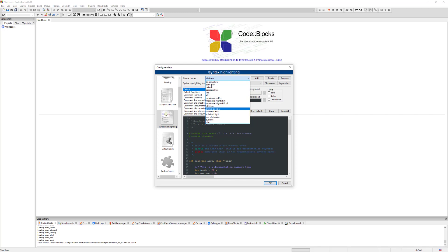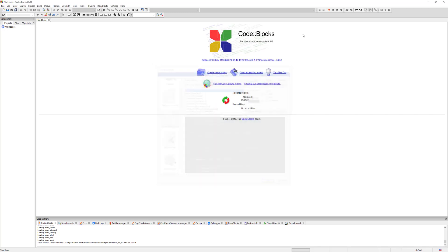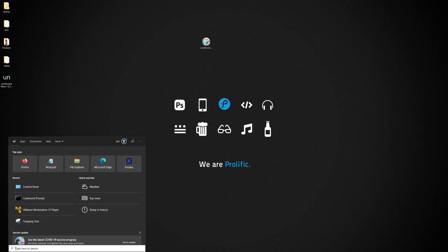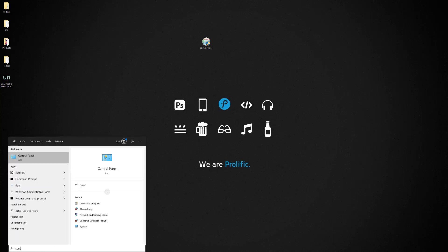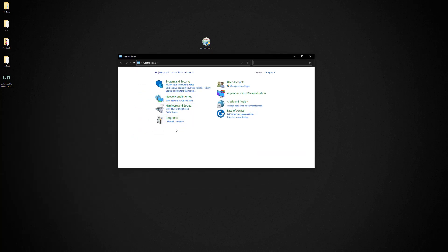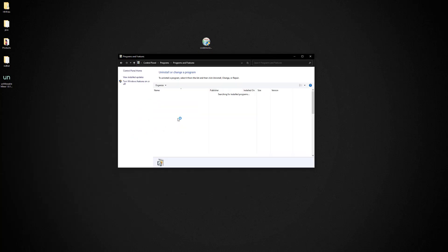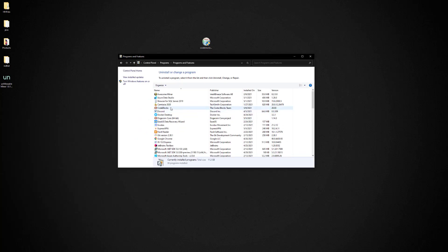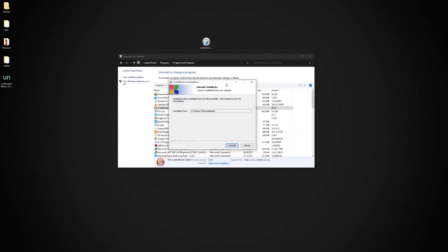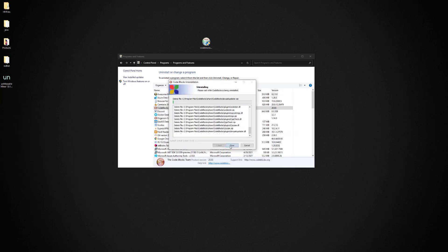Alright, so what we're going to do is just close Code::Blocks and we're going to go to the Control Panel. So just type Control Panel and what we're going to do is we're going to uninstall Code::Blocks. So click there, hit Uninstall, and hit Yes and just follow the regular prompts. So just uninstall and it's going to do its thing.